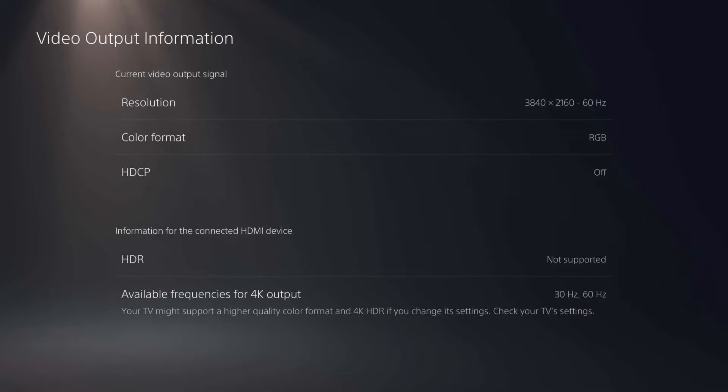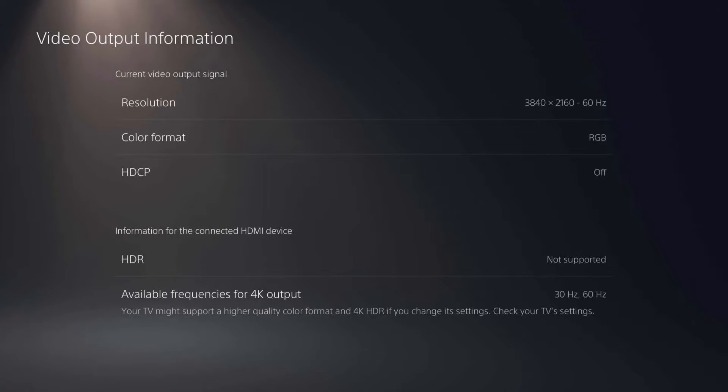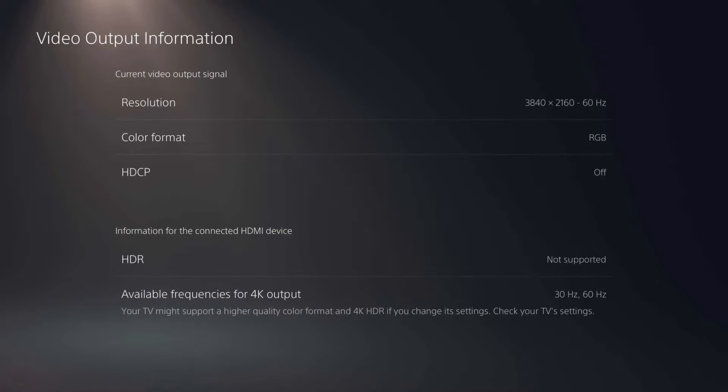And you can see HDR down at the bottom is not supported on this monitor that I'm using right now, so it's not on. So you can see some of those here right off the bat.